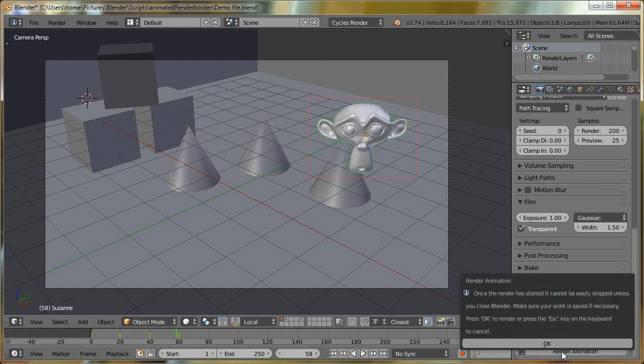So if we click this, it will come up with a window, and it says, once the render has started, it cannot be easily stopped unless you close Blender. Make sure your work is saved if necessary. Press OK to render, or press Escape on the keyboard to cancel. That's a limitation of this add-on, in that because we need to use a custom render operator, it will currently freeze until the rendering is done. This limitation is something I'm going to try and look at in the future, so that Blender won't lock up while you're rendering.